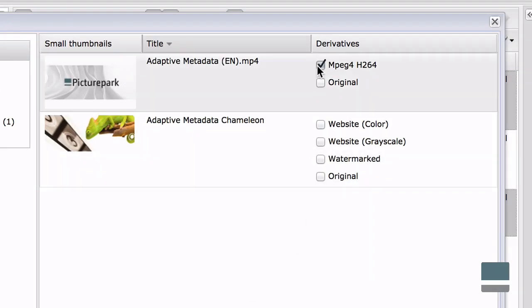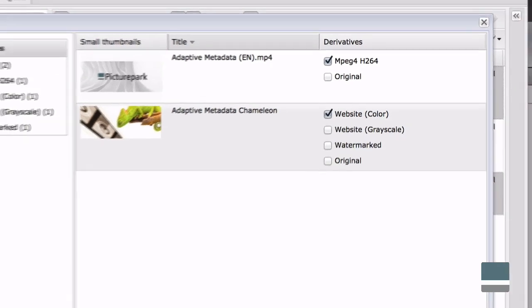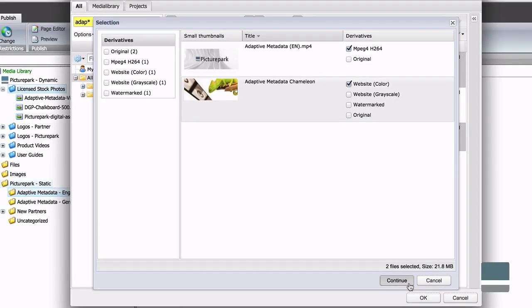Unlike dynamic collections, the content of a static collection won't change until you change it.